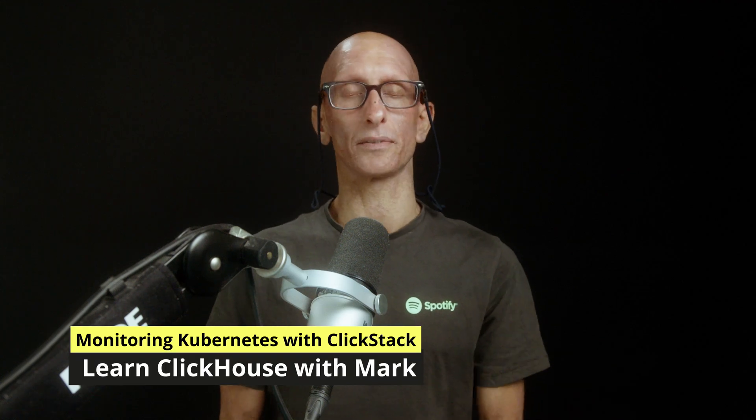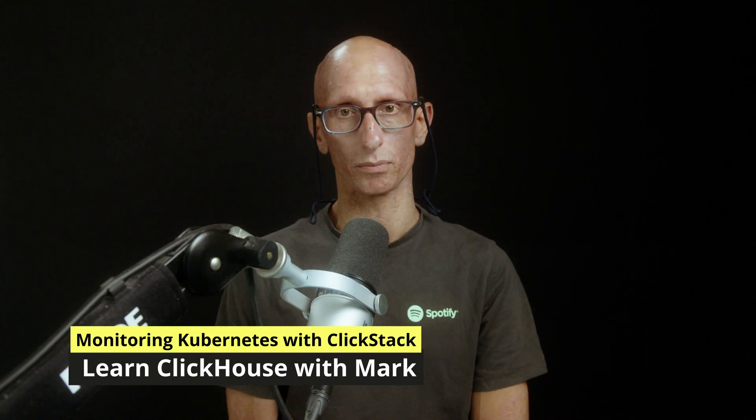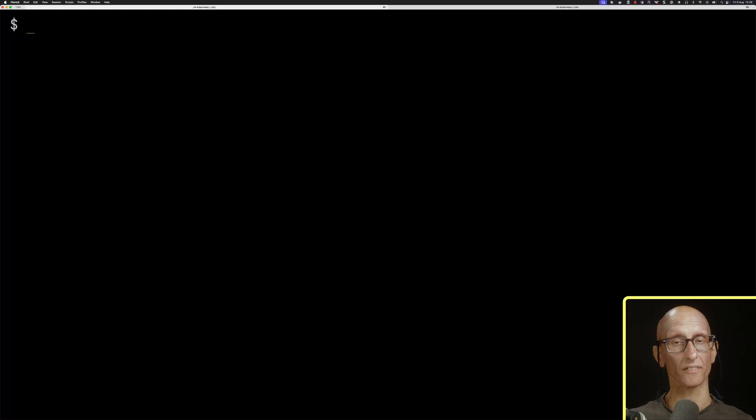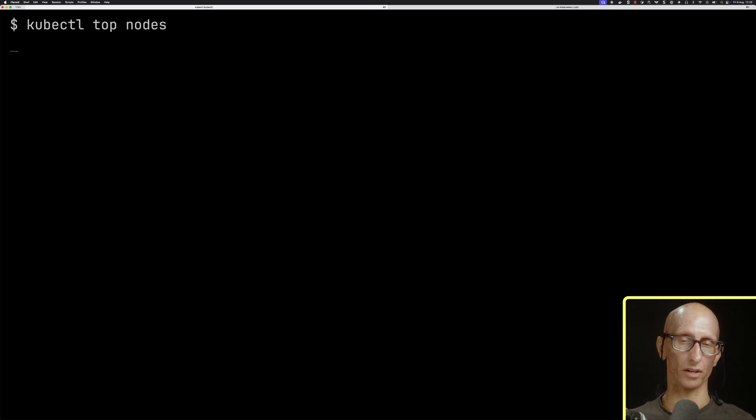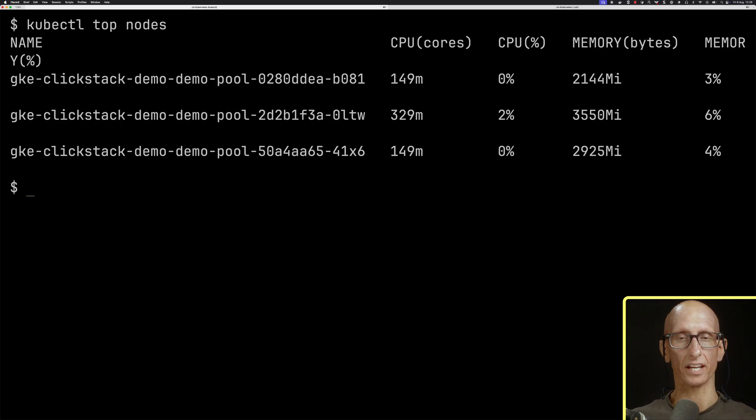In this video, we'll learn how to monitor Kubernetes with ClickStack. I've got a Kubernetes cluster running, and we can call kubectl top nodes to see the cluster that I've got.